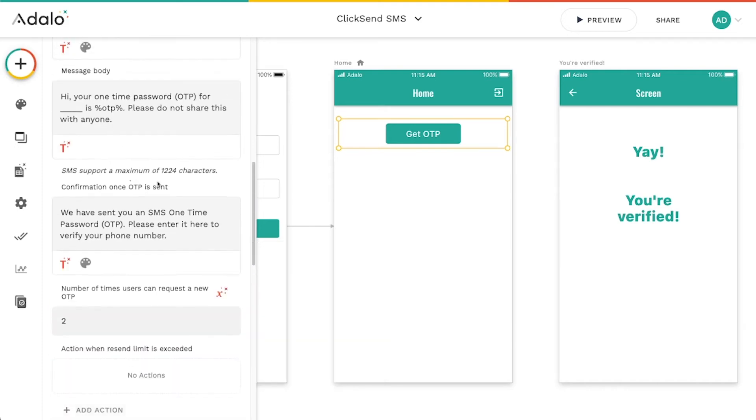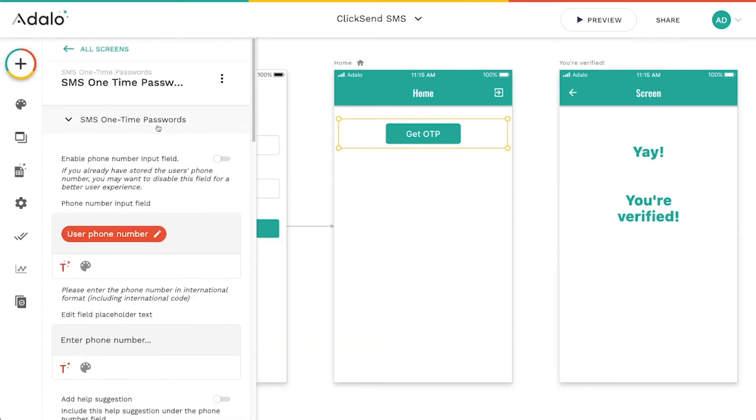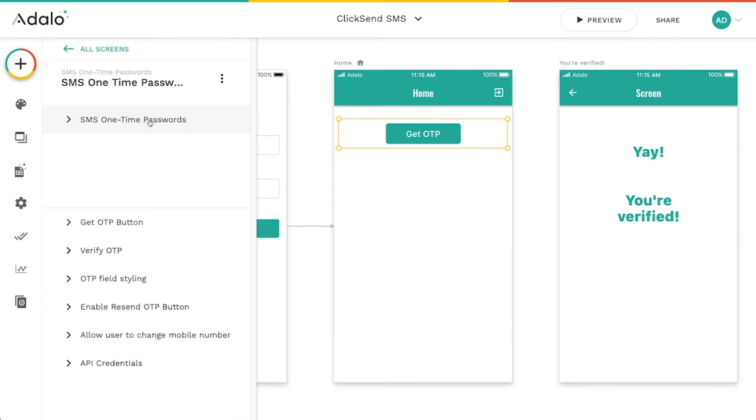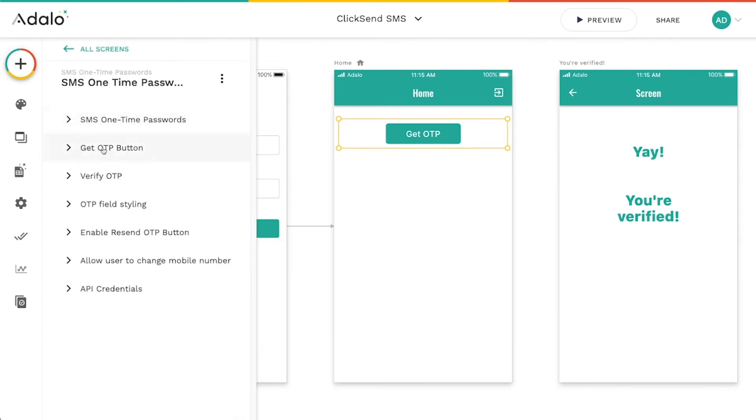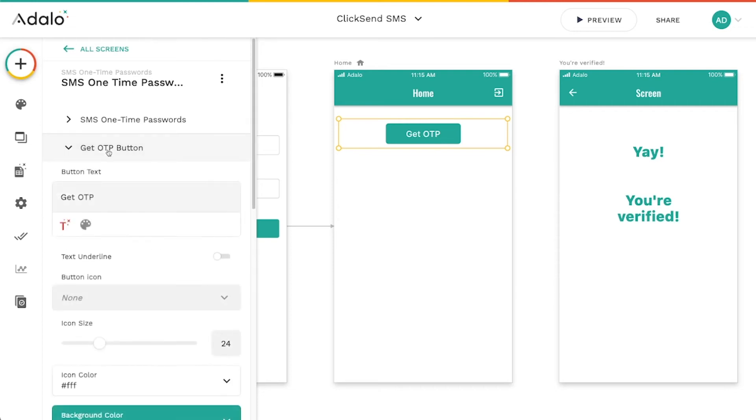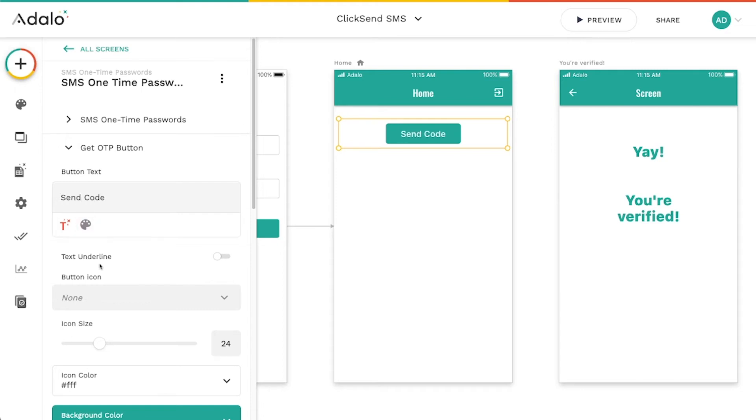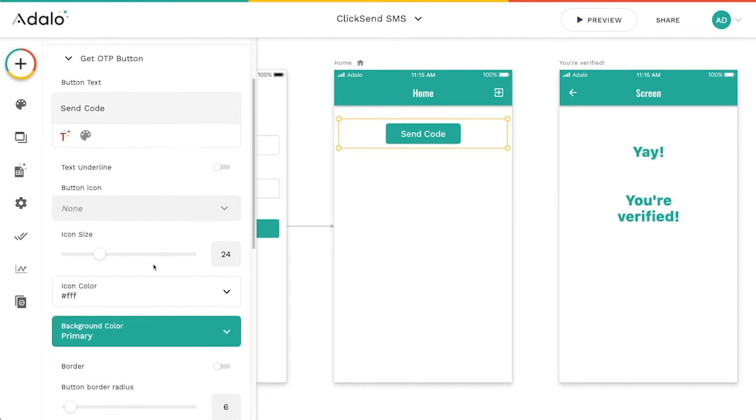So let's look at the next one here. We'll go ahead and close this. Now this get OTP button, I'm going to call this send code or something like that, but you can obviously call this whatever you want.